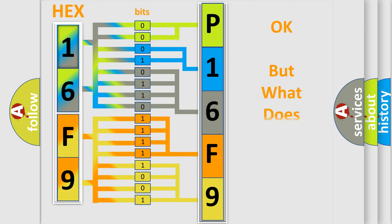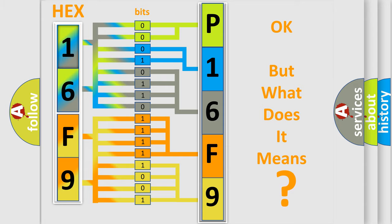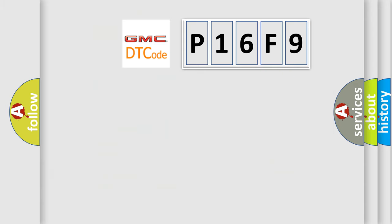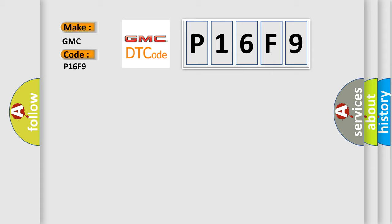The number itself does not make sense to us if we cannot assign information about what it actually expresses. So what does the diagnostic trouble code P16F9 interpret specifically for GMC car manufacturers?